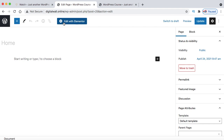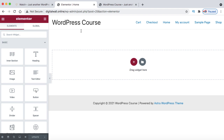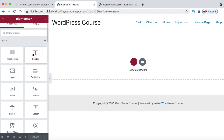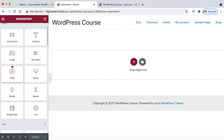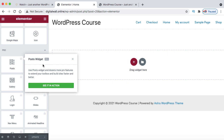Elementor is the only plugin that helps you build web pages with just drag-and-drop — no single line of code needed. On the left-hand side, you can see many widgets: heading, image, video, button, and more. Some Pro widgets are also available. When I click on them, it asks me to purchase the Elementor Pro version. Let me show you what that means.